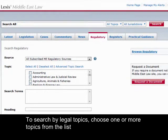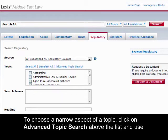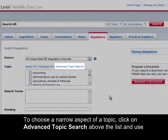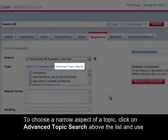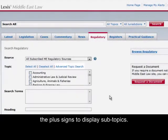To search by legal topics, choose one or more topics from the list and click on the box to the left. To choose a narrow aspect of a topic, click on Advanced Topic Search above the list and use the plus signs to display subtopics.